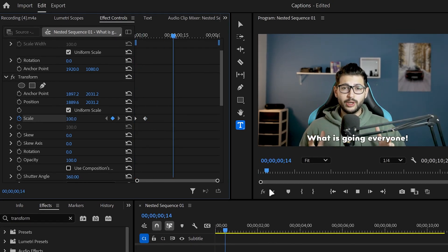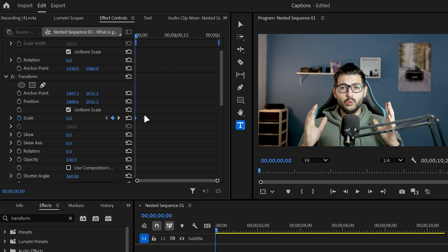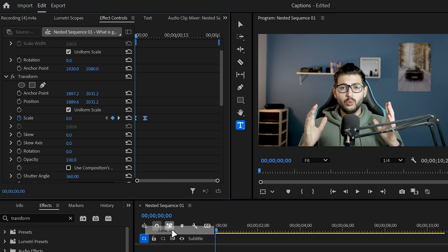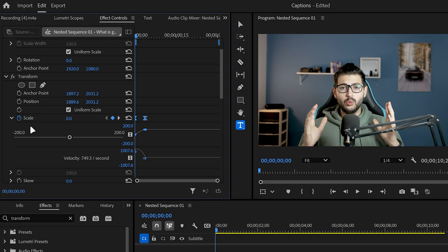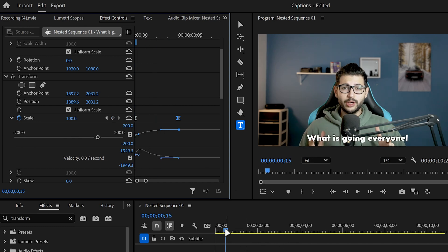And then to make this even smoother we're going to right click on the keyframes. Click on ease in. And then we're going to open up the scale tab and drag the second keyframe to smooth it out just like so. And now we have a pop-up animation which looks much smoother than the linear keyframes.